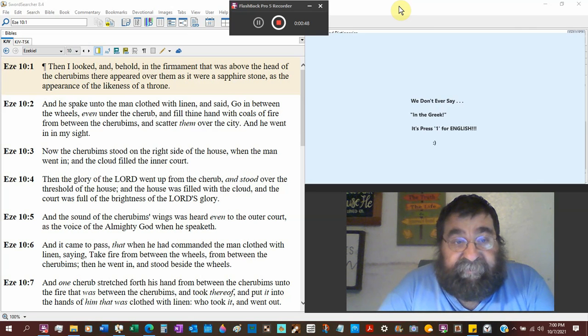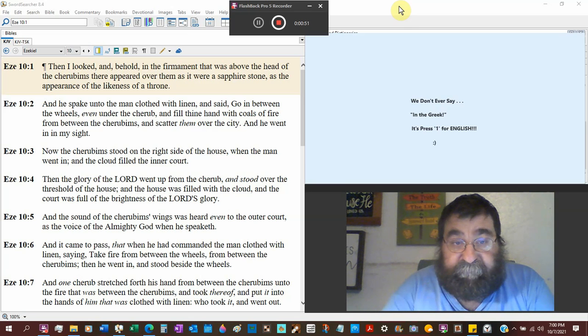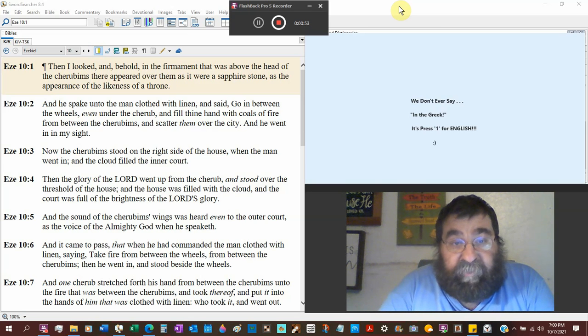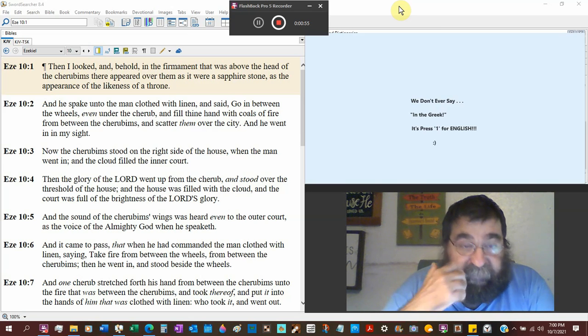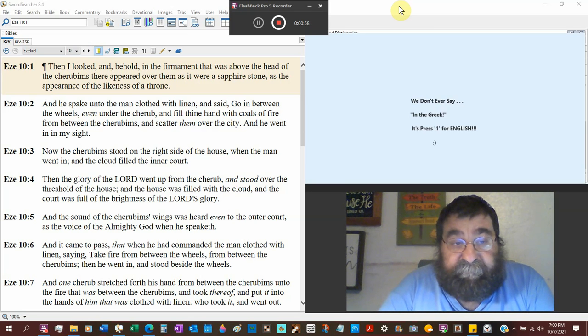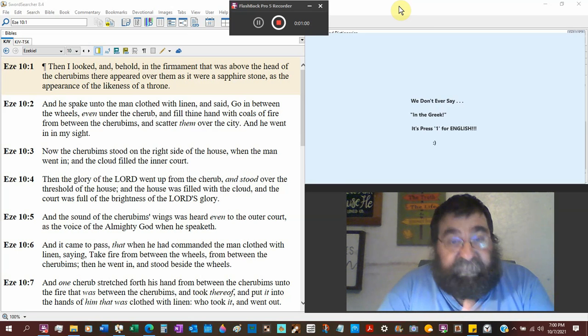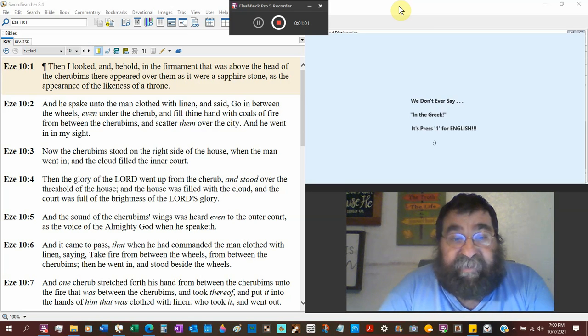He spake unto the man clothed with linen, that's the one who had the inkhorn. He said, go between the wheels, here are those wheels, even unto the cherubim, and fill thy hand with coals of fire.